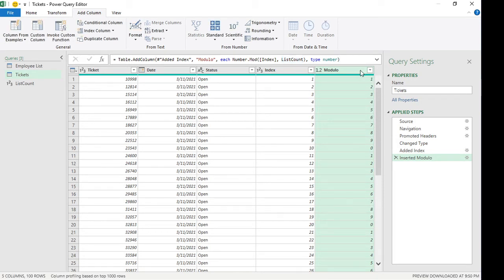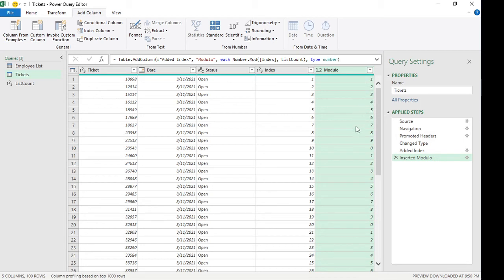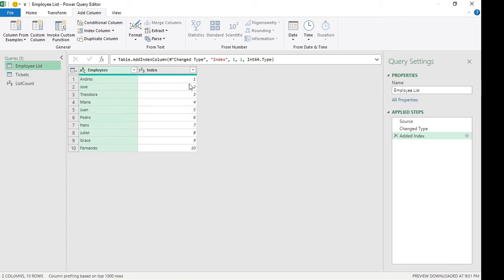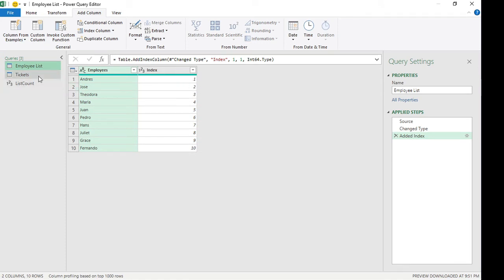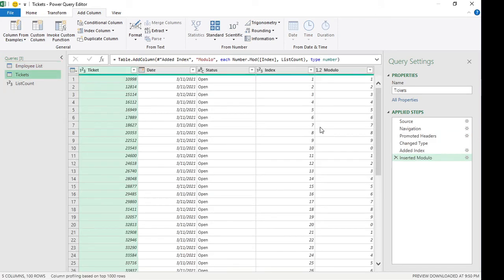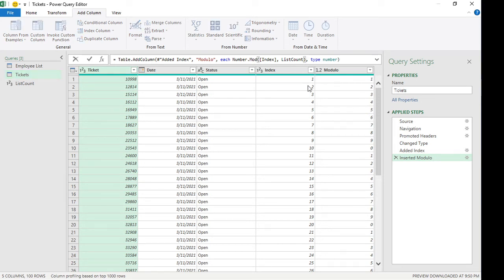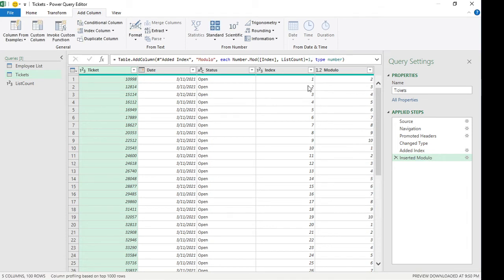So if you can see the modulo column that was created, it cycles from 1 to 9. You can see here 1, 2, 3, 4, 5, 6, 7, 8, 9. Now our employee list cycles from 1 to 10, so we have to make it cycle through 1 to 10 also. Now from here we're going to add a plus 1, just so it goes through 1 to 10.